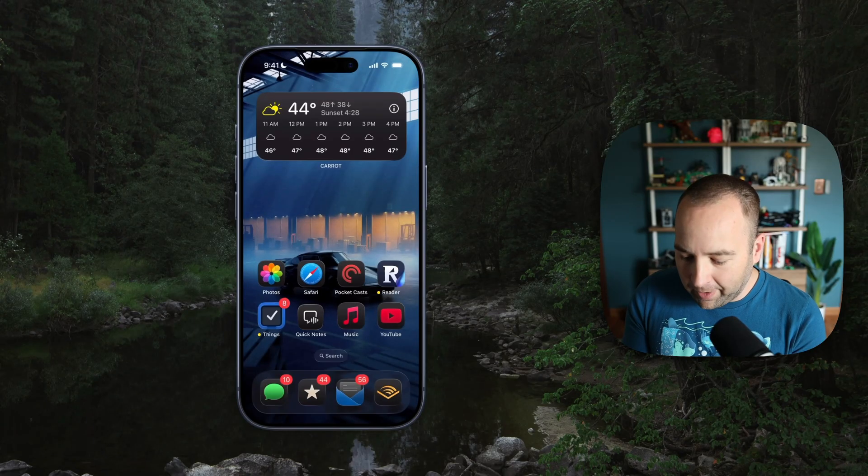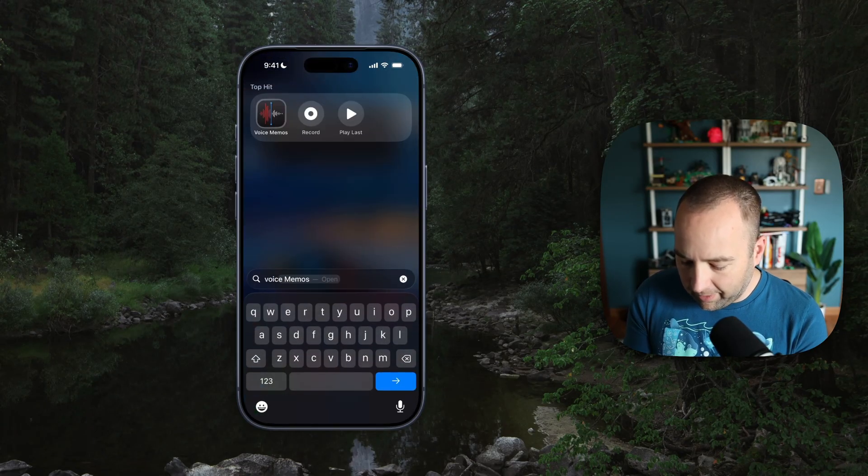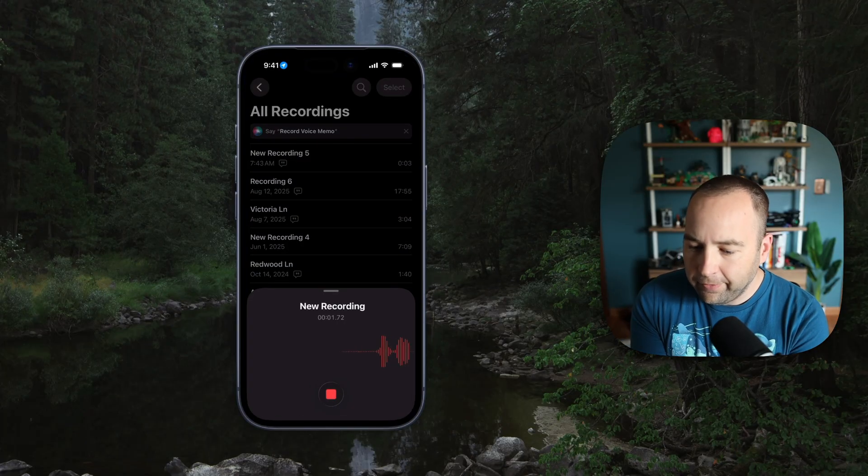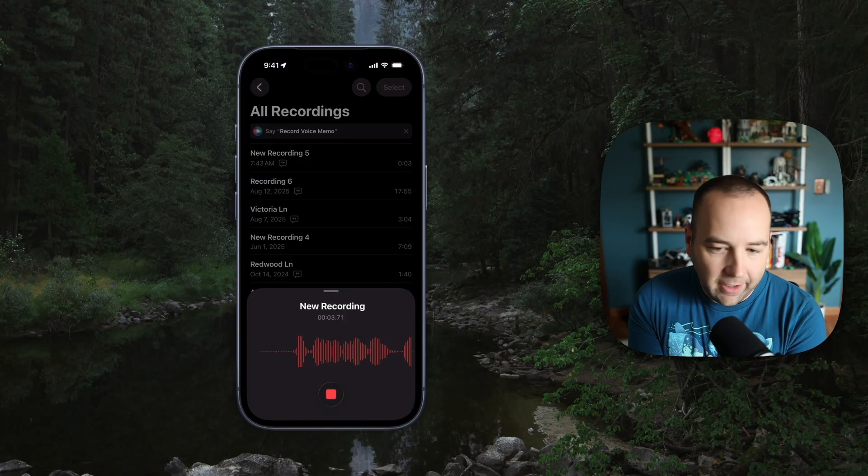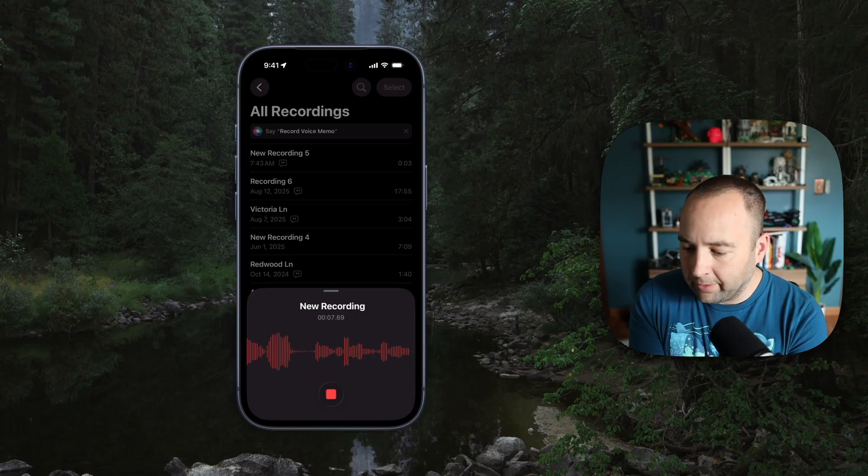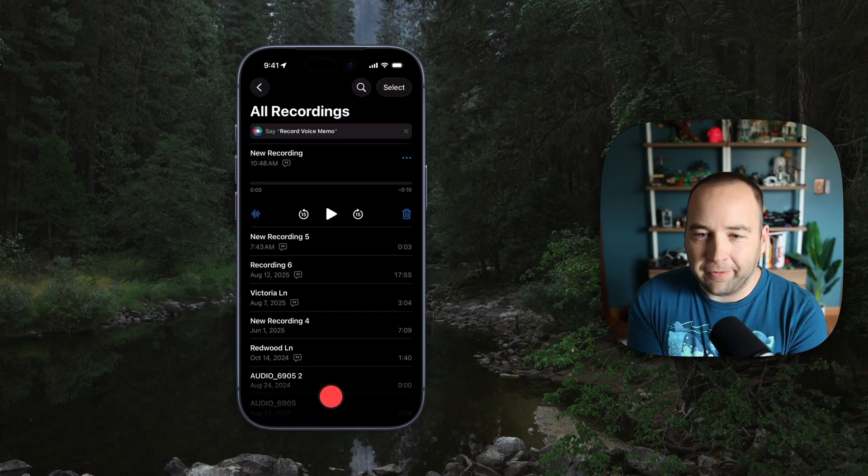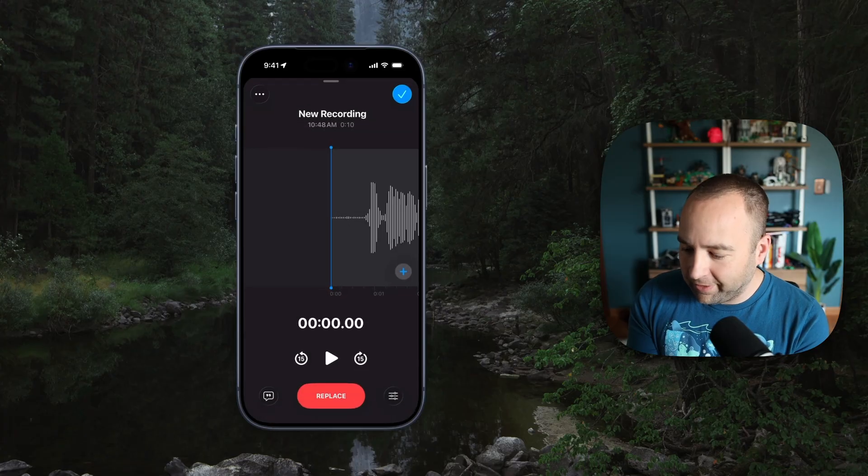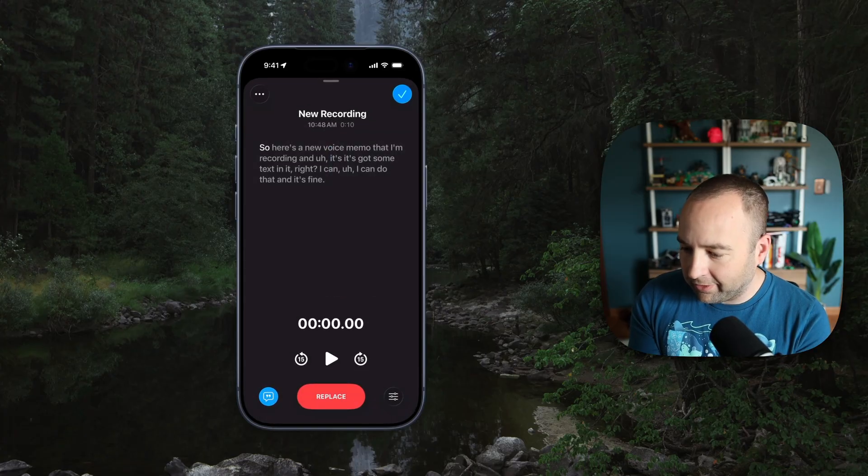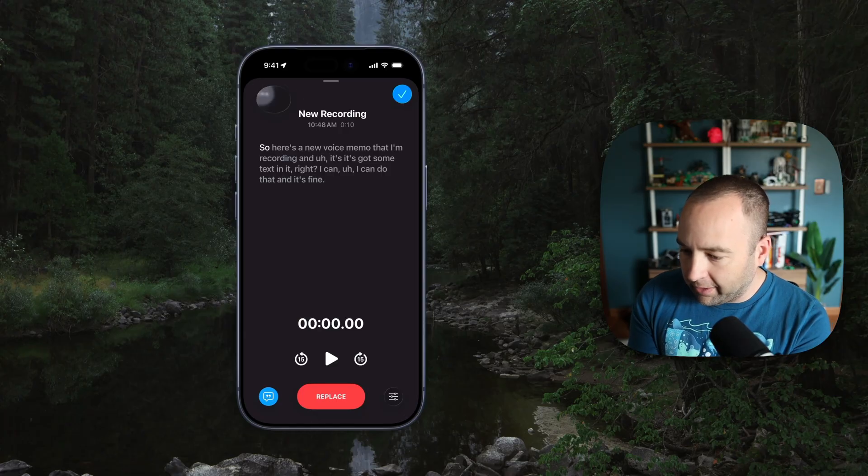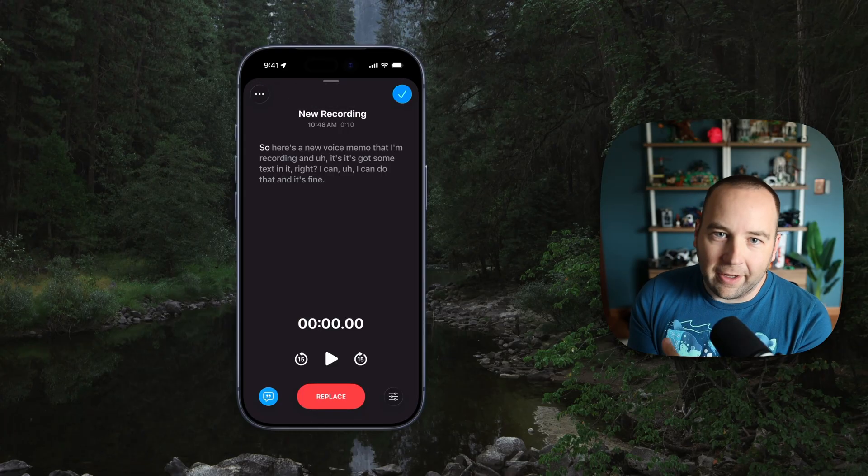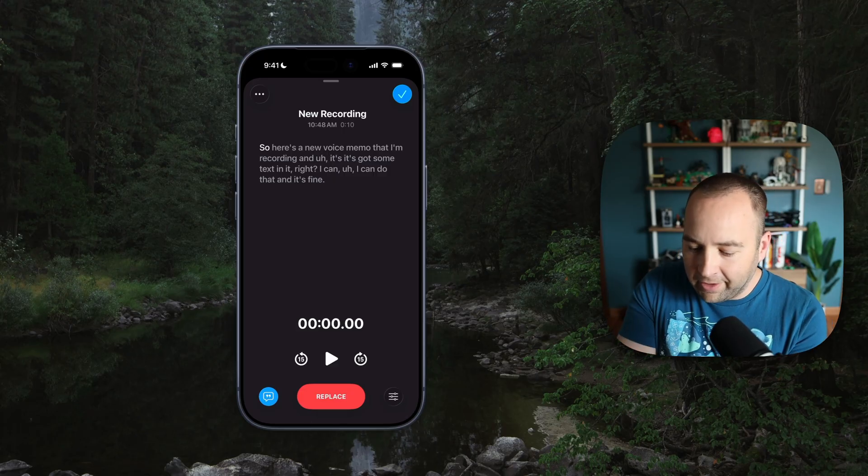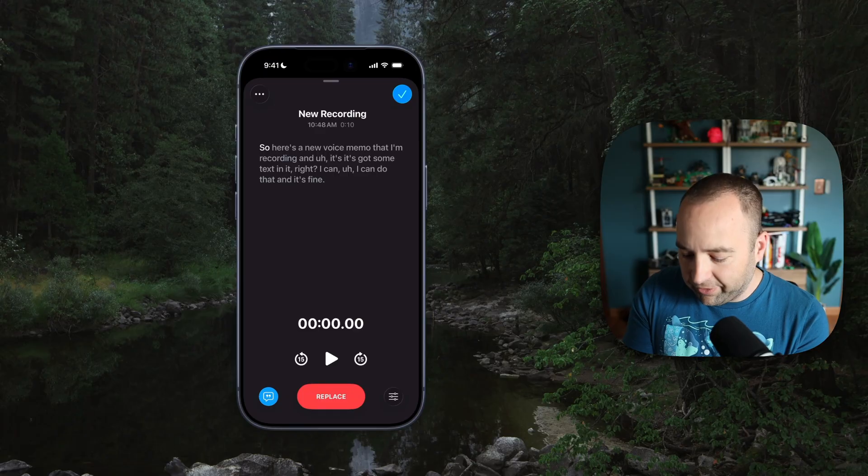Now you might be thinking, hey, I can do this in voice memos. And yes, you can. So here's a new voice memo that I'm recording and it's got some text in it, right? I can do that and it's fine. Again, stumbling over my words on purpose. So I've done the recording. It does have a transcript. I can go into this little thing. I can hit the text thing. So here's a new voice memo that I'm recording. And so I can hit three dots, copy transcript, and now it's copied. Now this was a lot more steps. And also it doesn't clean up the text. I need to clean up this text for myself somehow.